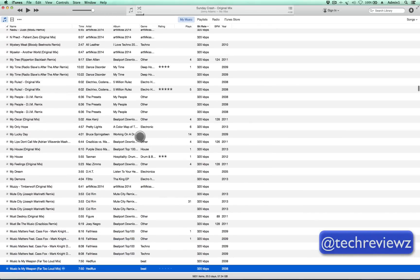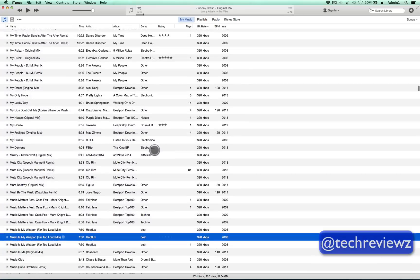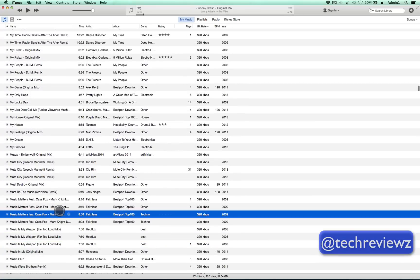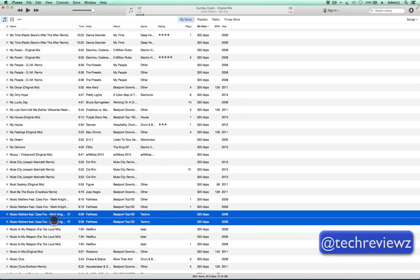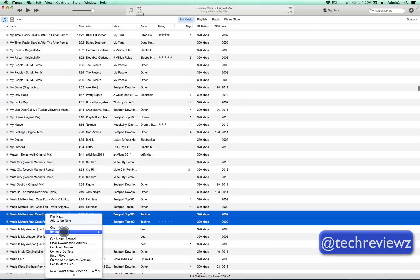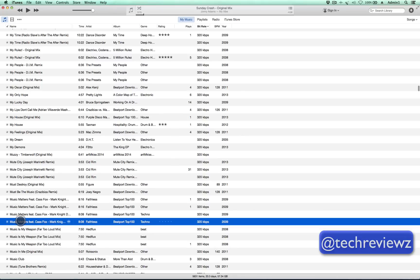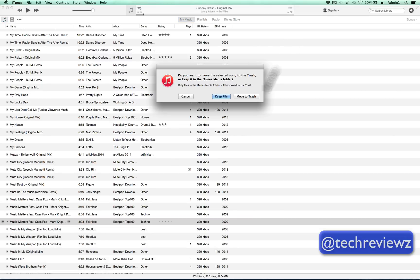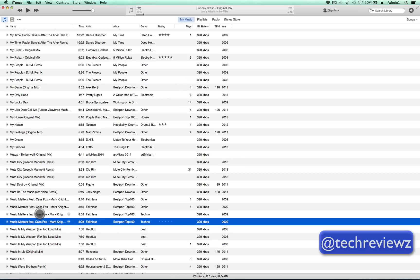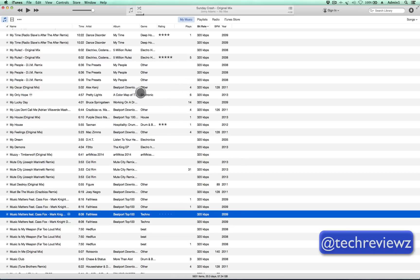We're going to make sure that we don't actually delete the file underneath it. For example, here we have what looks like a duplicate, but it's a reference to the same file. So if I were to use my previous method — delete the duplicate and move it to the trash with Option-Command-Delete — it would also delete the reference for the first file. So we don't want to do that.